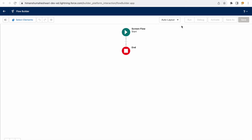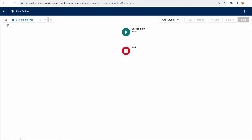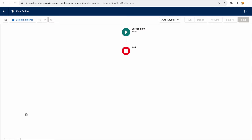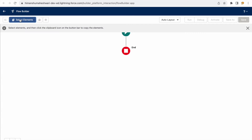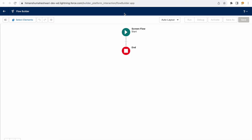In the navigation bar, the first icon opens the toolbox — this is where all your resources, formulas, variables, and constants will be listed. It's closed by default so you have the full canvas to work on. You also have a 'Select Elements' button, undo and redo buttons, and a settings/gear icon that configures flow properties.